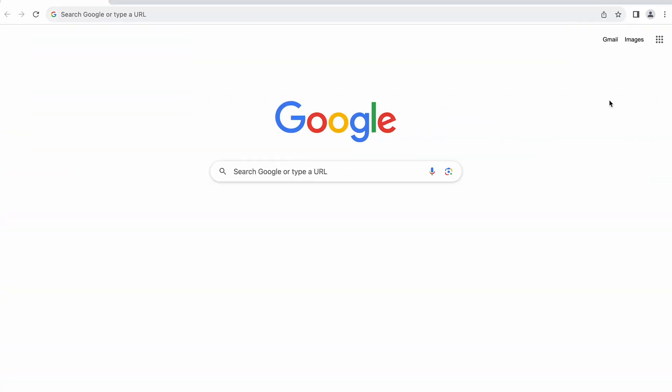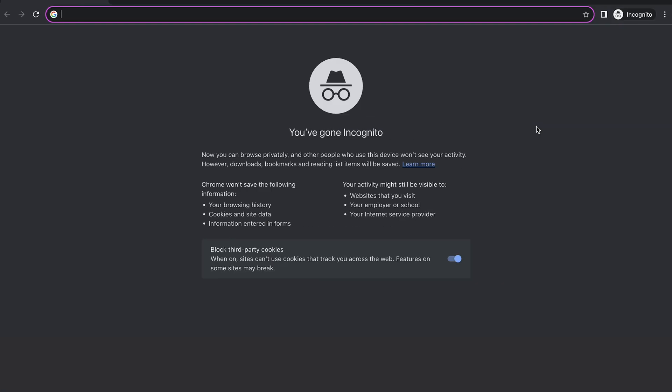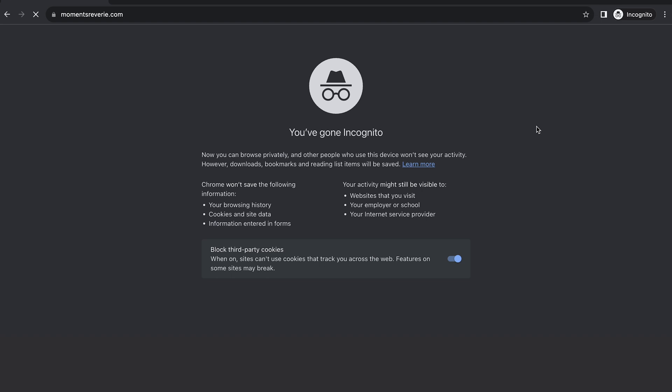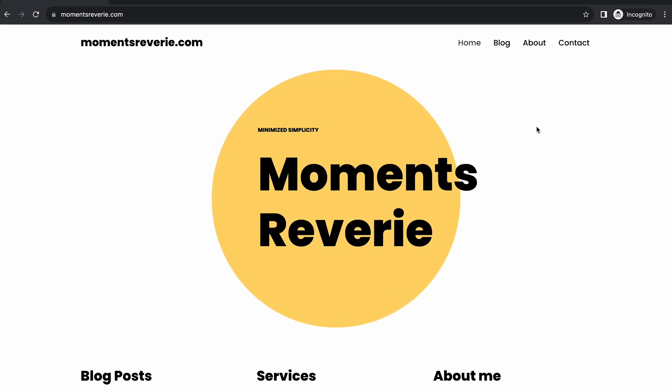Some browser extensions can interfere with the SSL certificate validation process, which leads to the error. Temporarily disabling them can help identify if any extension is causing this issue. To confirm if that's the case, open the website using an incognito window. If the website works, you will need to identify the conflicting extension and delete it.